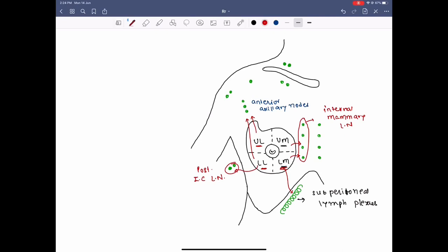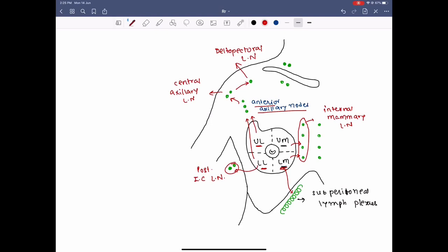The lymph from the anterior axillary nodes drains into the central group of axillary lymph nodes. From the central axillary lymph nodes, the lymph drains into the deltopectoral nodes. From the deltopectoral lymph nodes, the lymph goes to the apical lymph nodes, and from the apical lymph nodes the lymph finally drains into the supraclavicular lymph nodes.